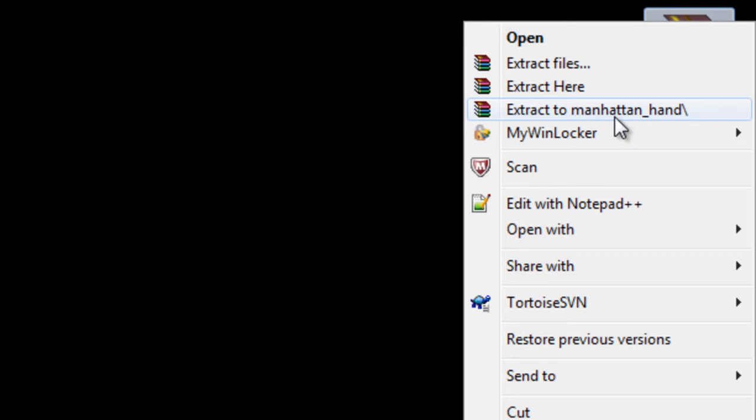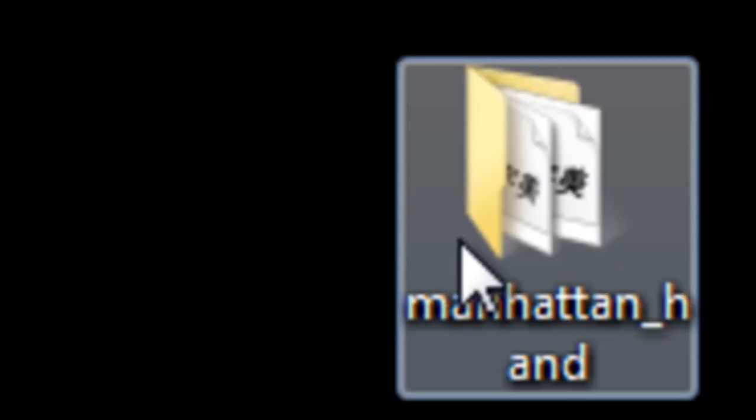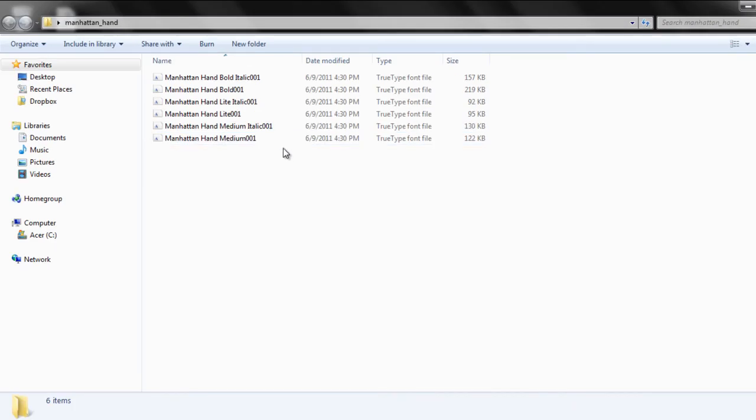Once the file has been downloaded, you would be required to unzip the file. Now simply open up the folder. Your font should be in the TrueType font file format.